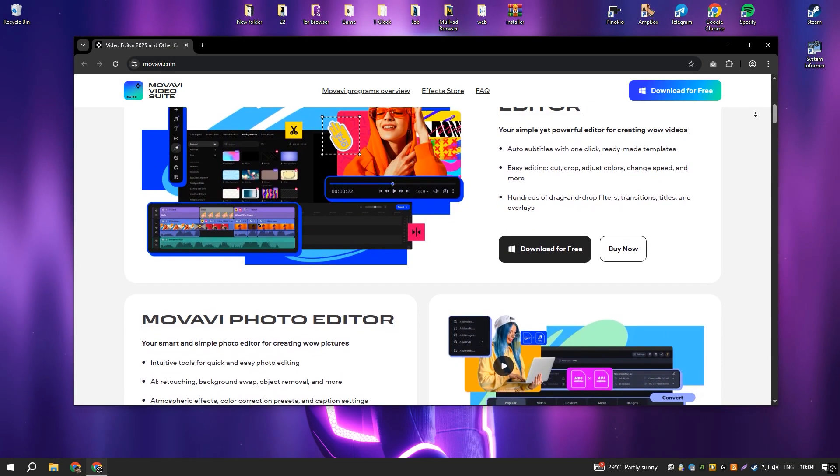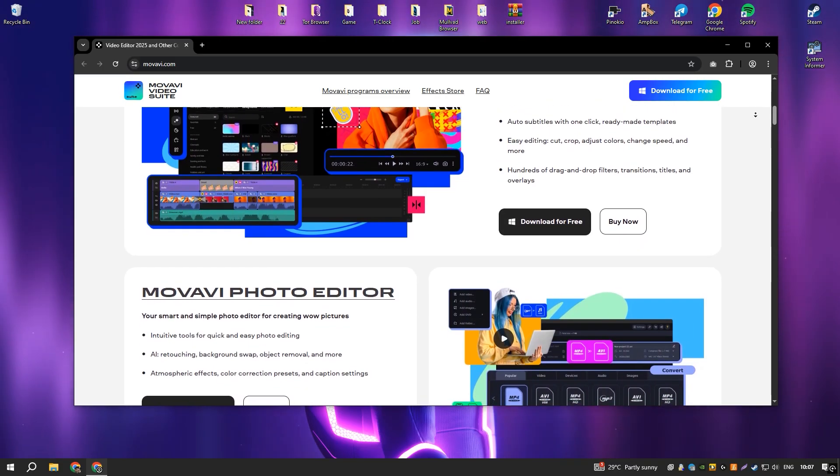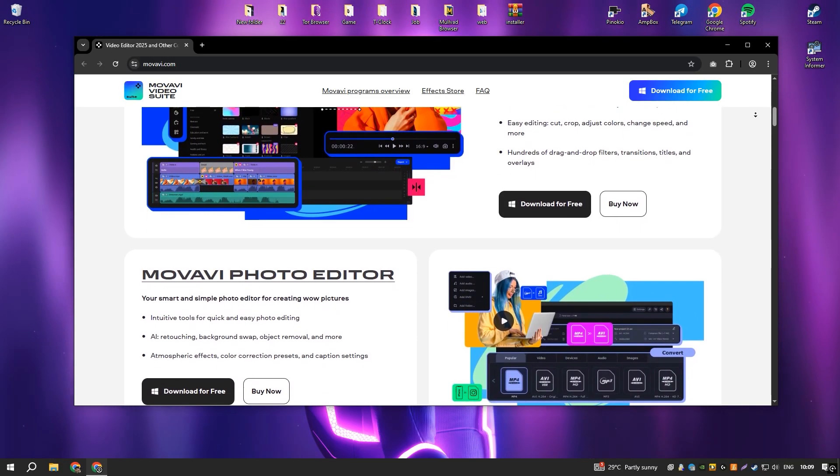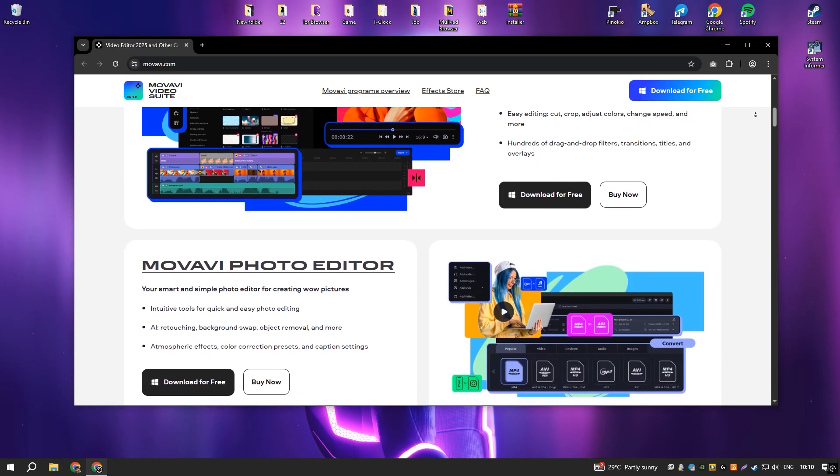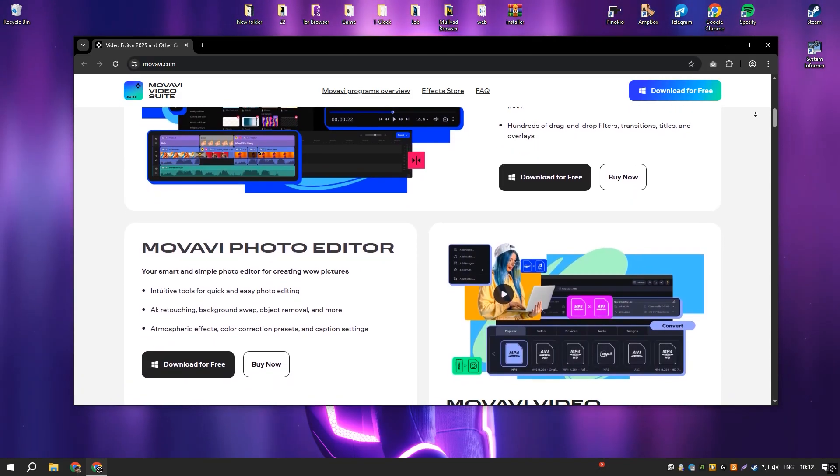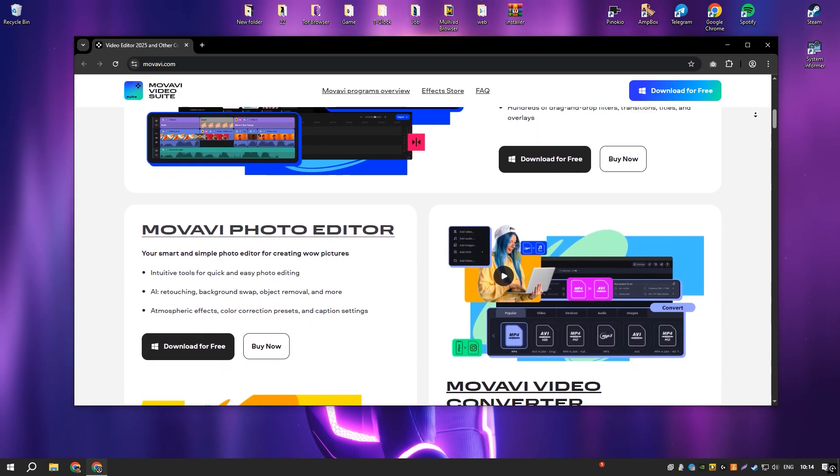Some users also find the pricing model a bit steep compared to free alternatives. Nevertheless, it remains a solid choice for those who need a balance between functionality and ease of use.